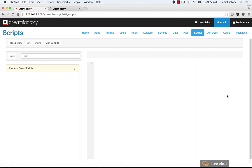So scripts allow you to implement any type of business logic, server-side code, and you can implement your business logic on any API endpoint in DreamFactory in both directions, both request and response.